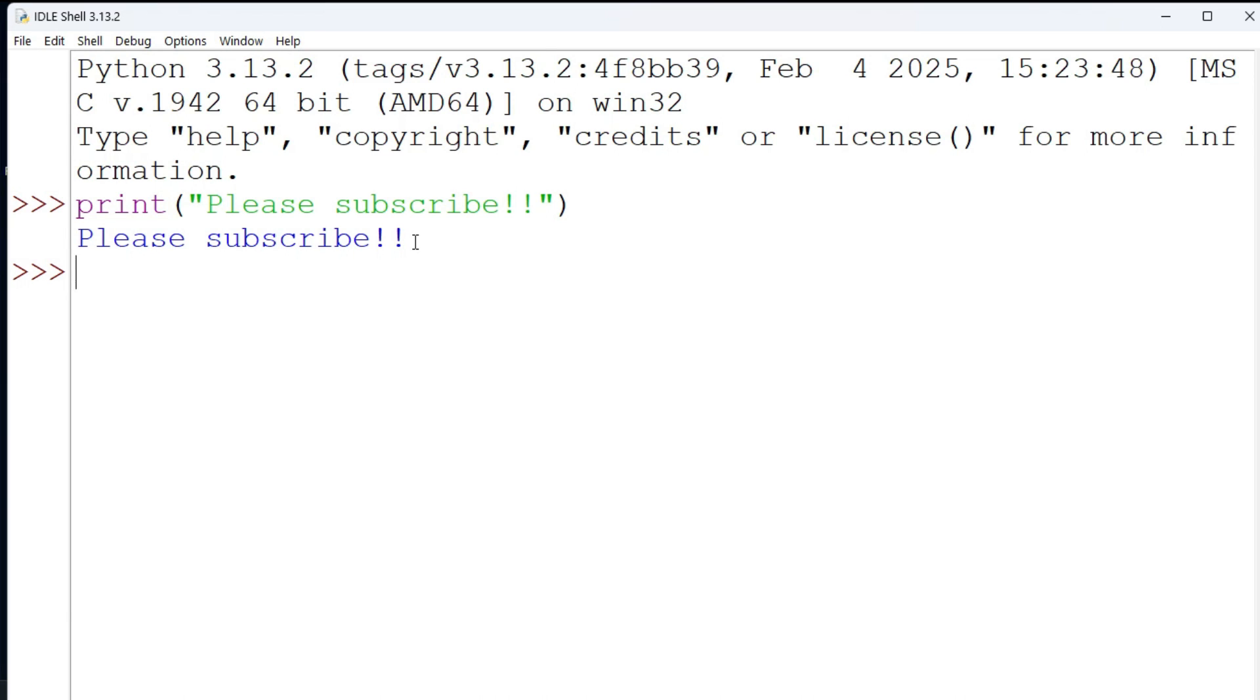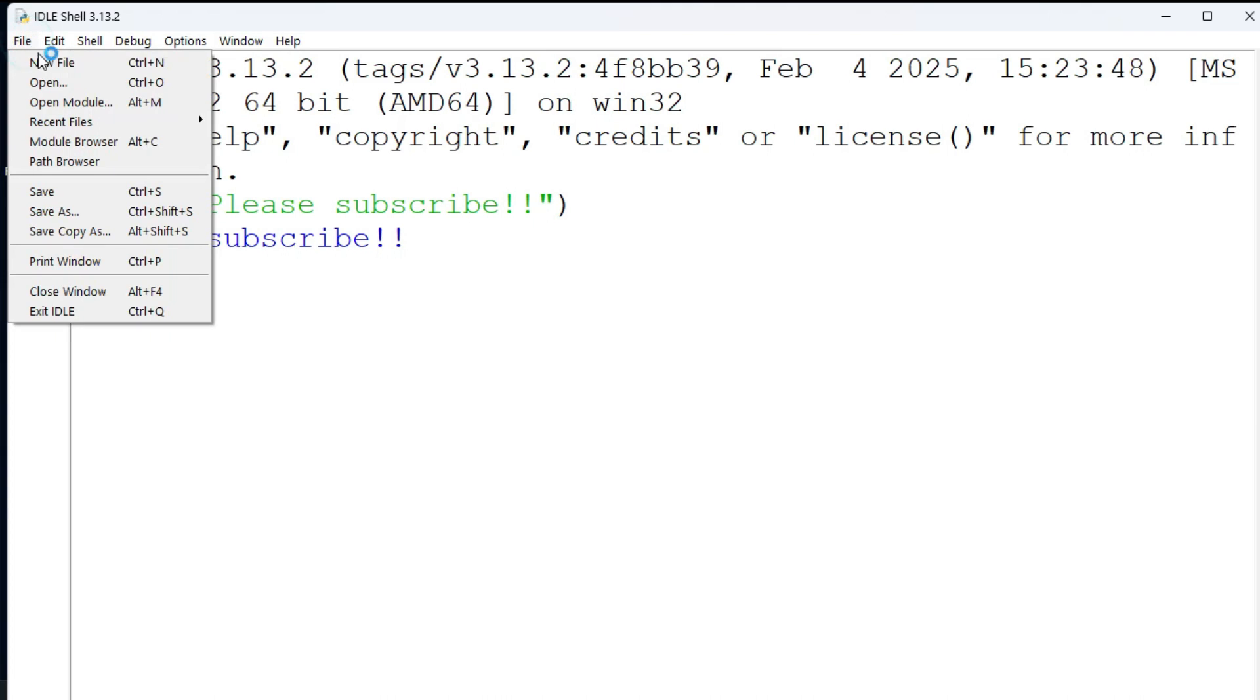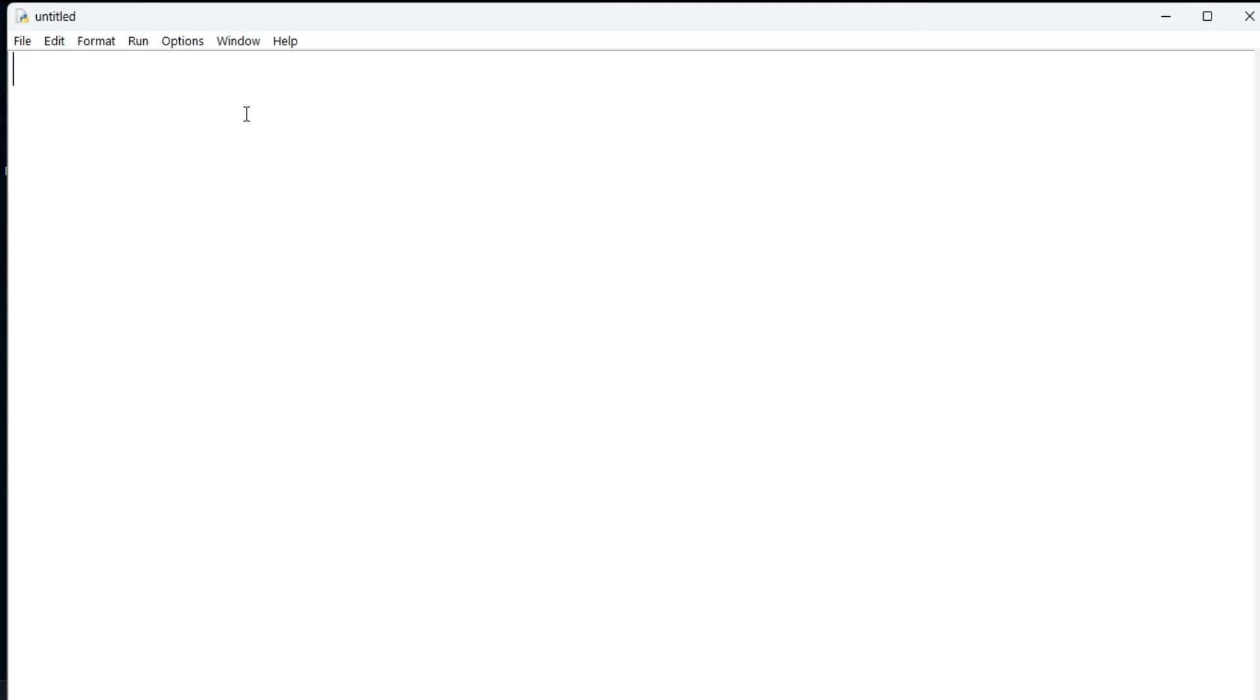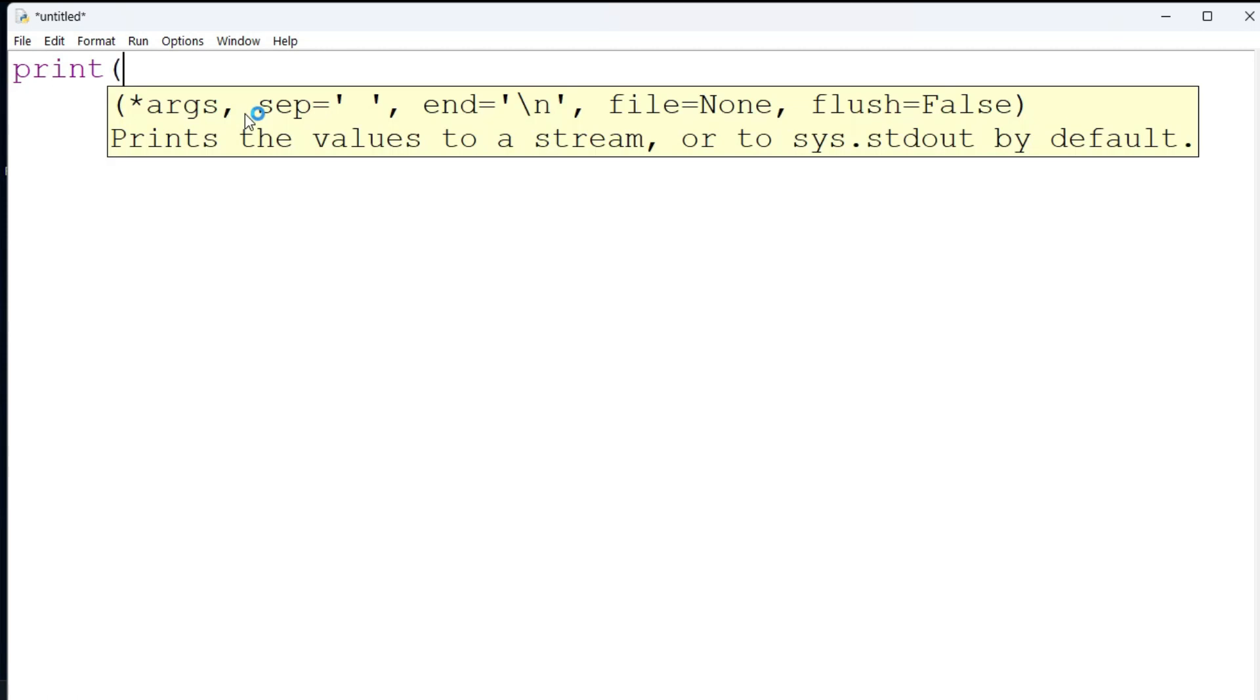Here you can type whatever code you want. Here again simply I am typing a print statement: hello world. Now after this we have to save the program. You need to just go to the file menu again and just select the option save as.